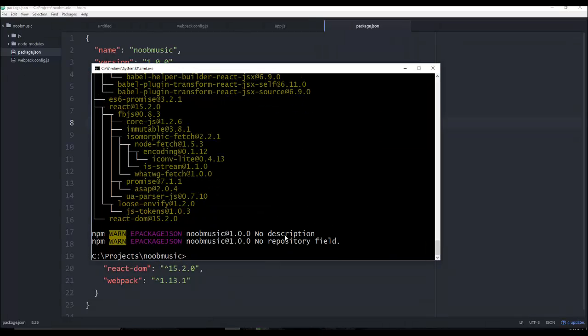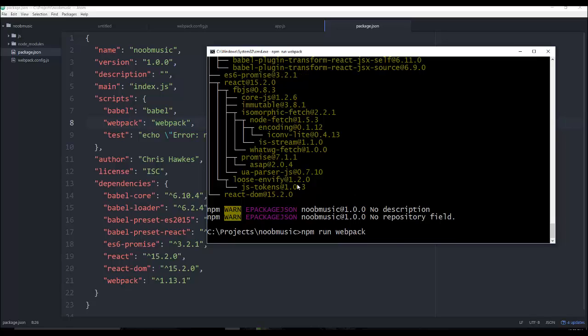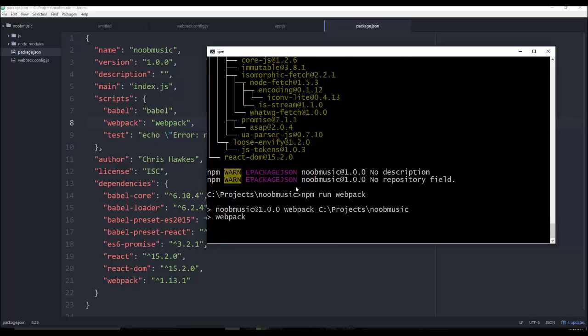All right, so now we have all that stuff set up. So if we go to our command line, we can now say npm. And we're going to say run. And then we give it the actual script name that we want it to run. So we want to run Webpack. Since Webpack is going to compile our app.js file, and it's going to create a bundle file if everything goes well.